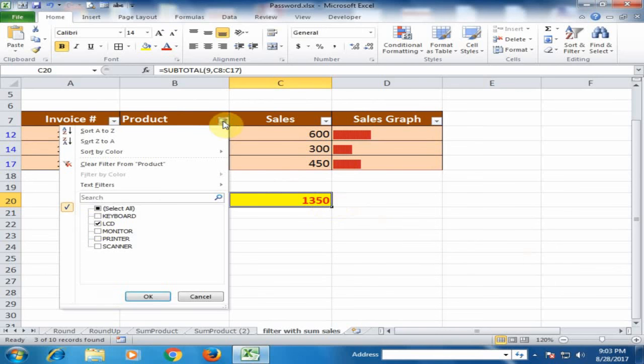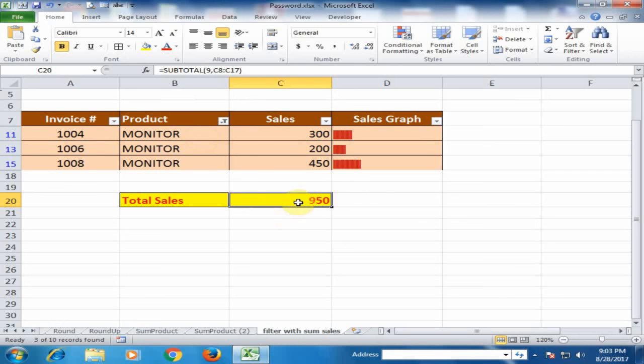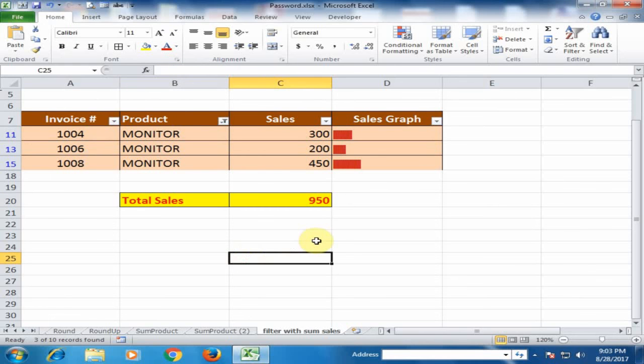If I check the monitor, it is showing the monitor sales, not showing the total product. But this formula is best for filter. This trick will be very helpful for you. Thanks for watching.